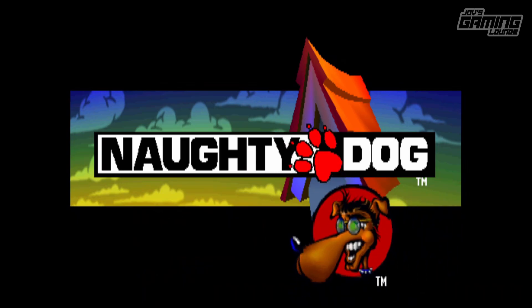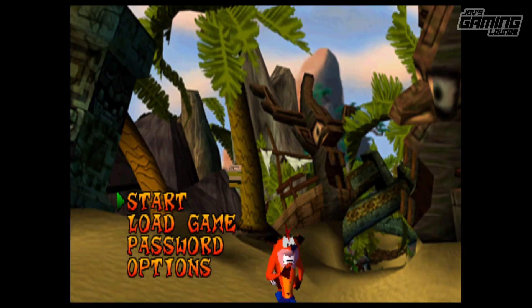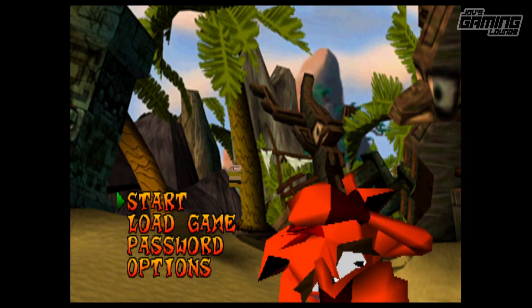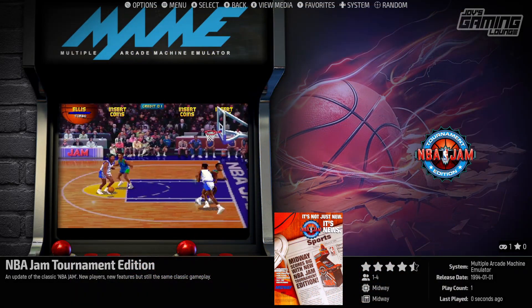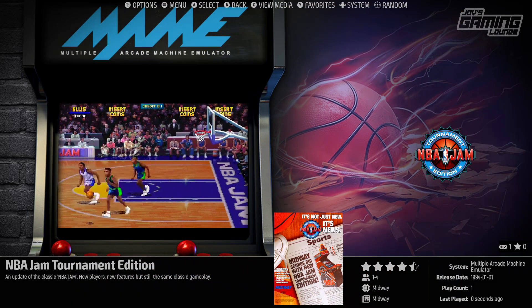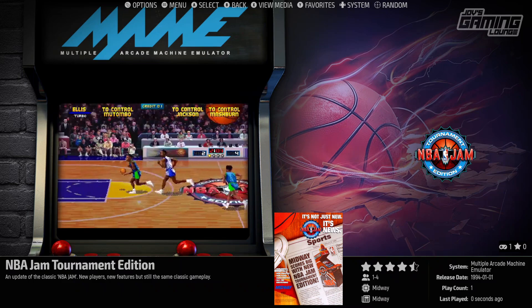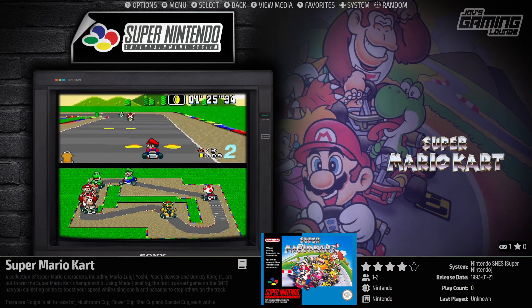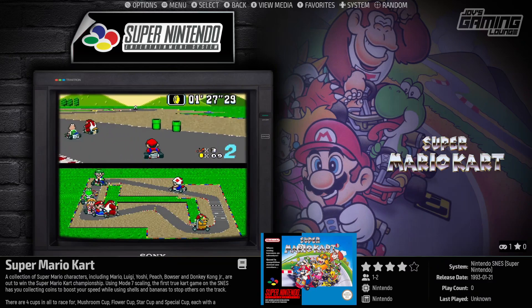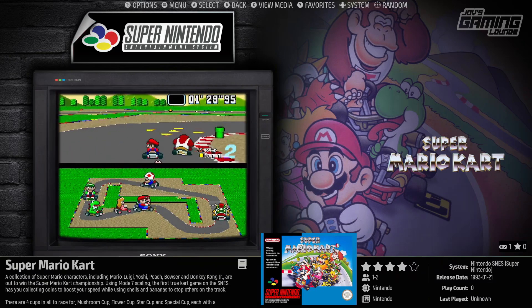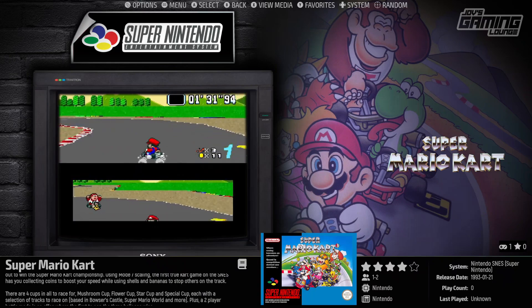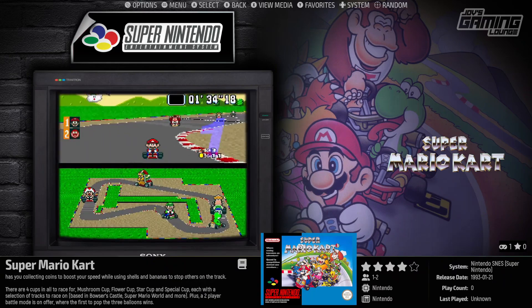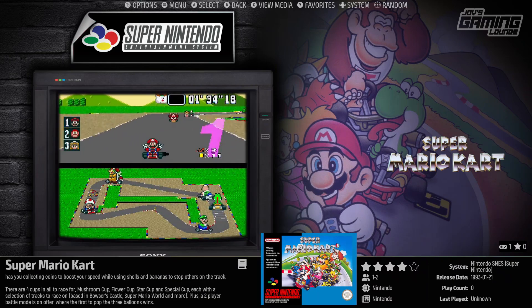You could do this for all of your other favorite emulators and run it through EmulationStation like this as well. This is one of many desktop front ends I'm going to explore this year and show you how to set up in this channel. If you find this video helpful, be sure to give it a thumbs up. If you enjoy content like this, consider subscribing and checking out my membership and/or donation links in the description below. I want to thank everyone for watching, and I'll catch you in the next one.